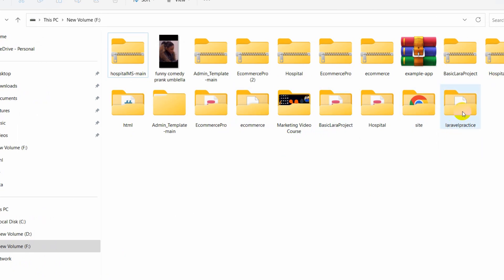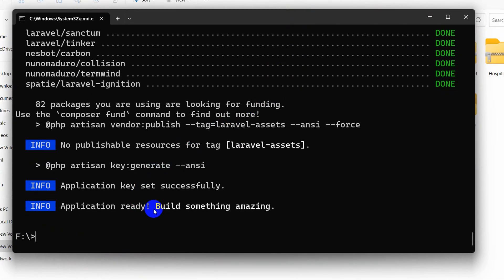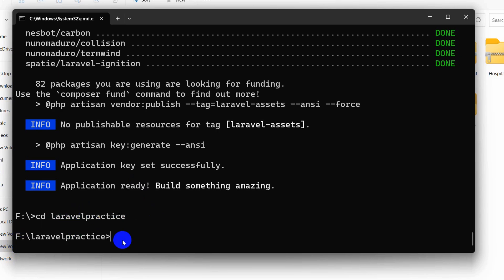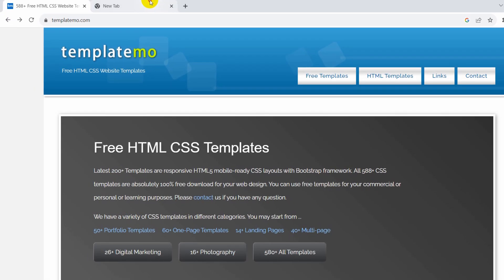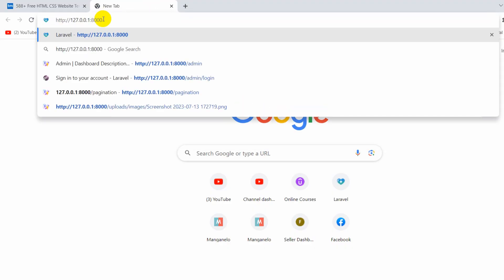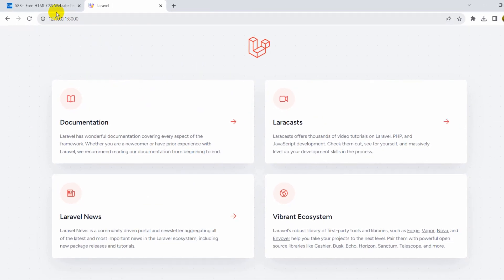Now in the command prompt we need to go to the project location. We'll type 'cd laravel-practice' and press Enter — you can see we are currently in the project directory. We'll run 'php artisan serve' and our project is running. Let's copy the URL and go to the browser. There you can see our fresh Laravel project.